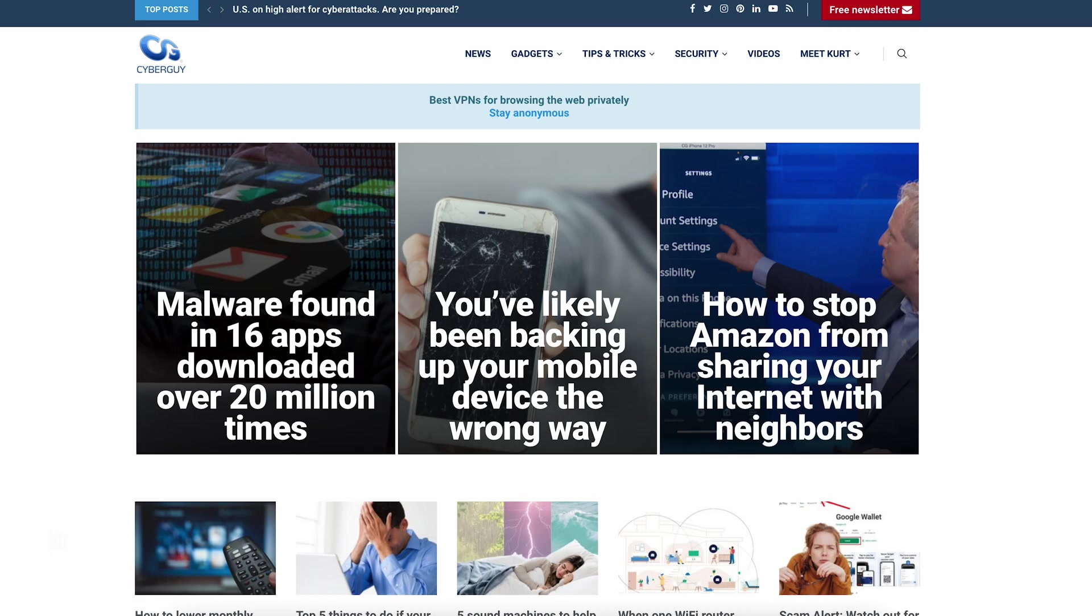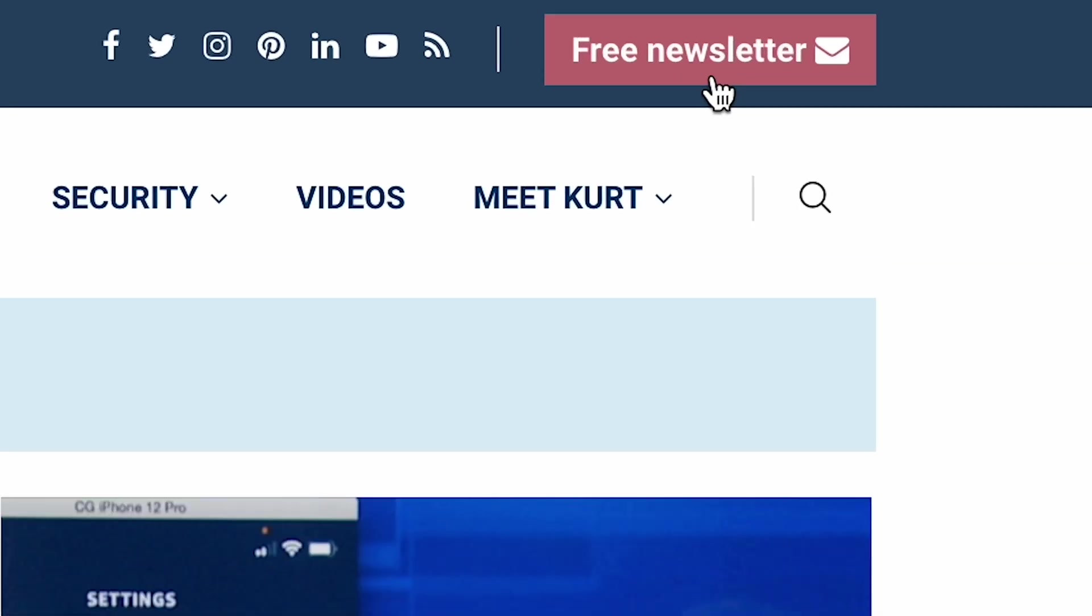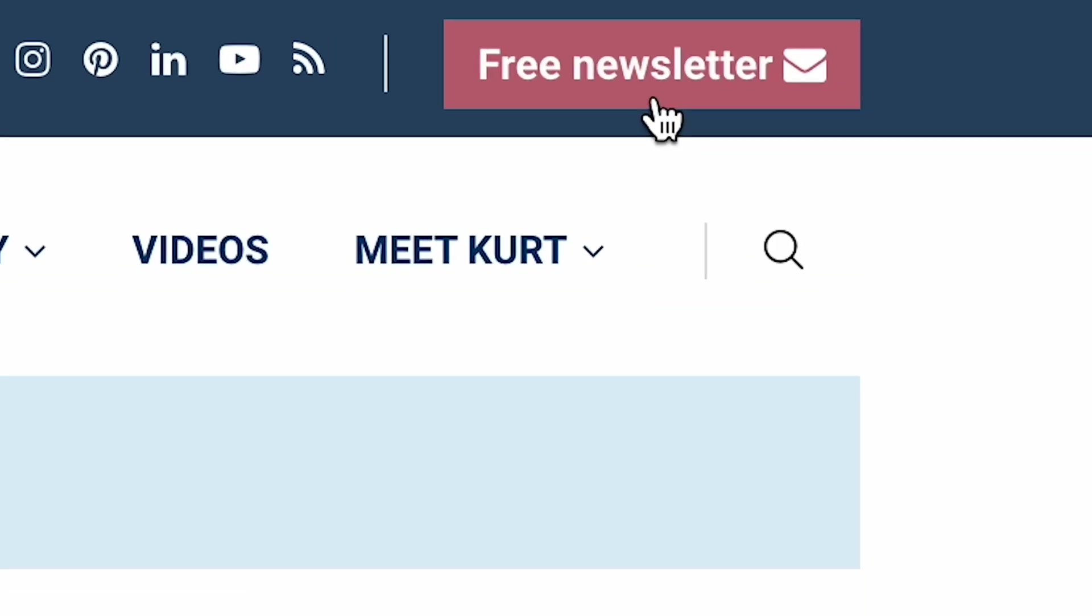So there you have it, sign any document without ever picking up a pen again. For all the latest tech tips, head to cyberguy.com. Be sure to sign up for my free newsletter.